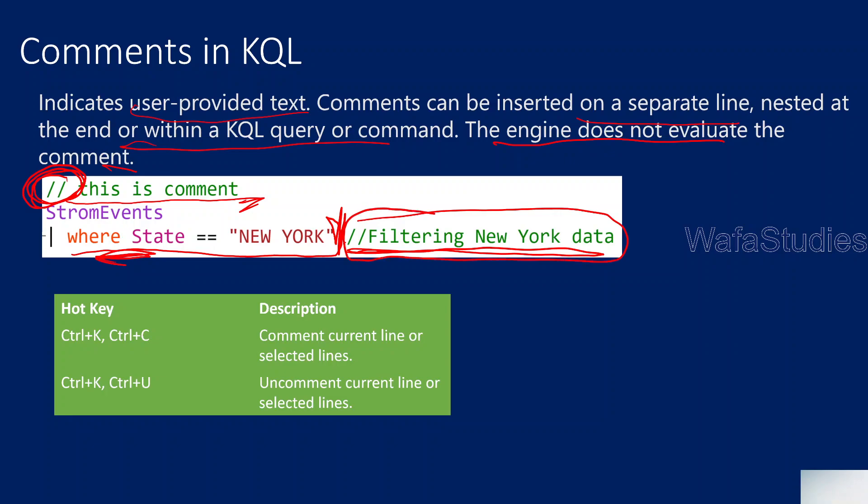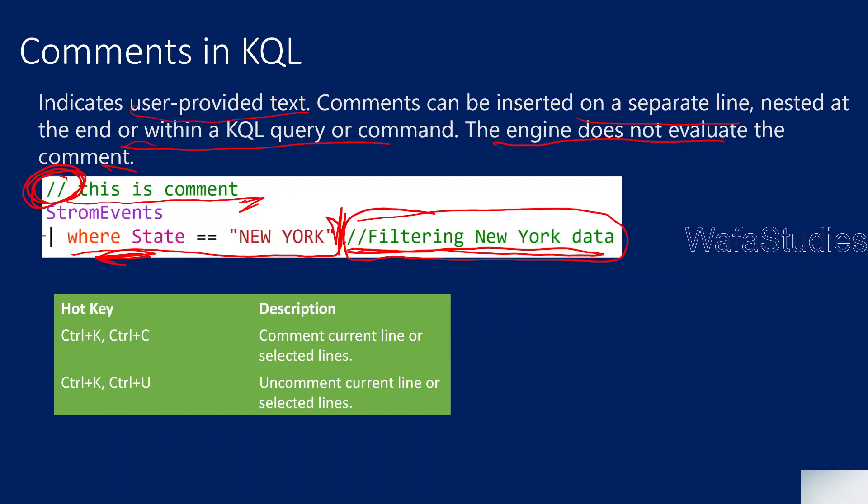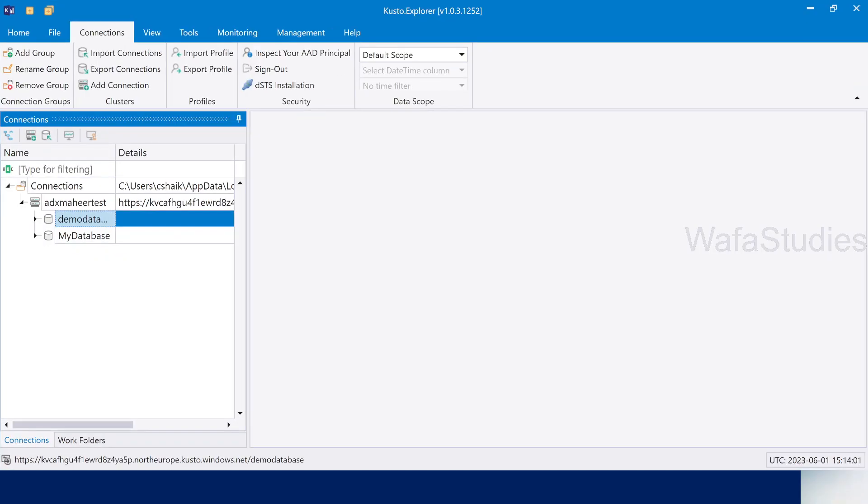So this portion will not be considered for evaluation by the engine when executing the query. When I practically show you this, you will understand more. So let me go to Kusto Explorer. This is Kusto Explorer.